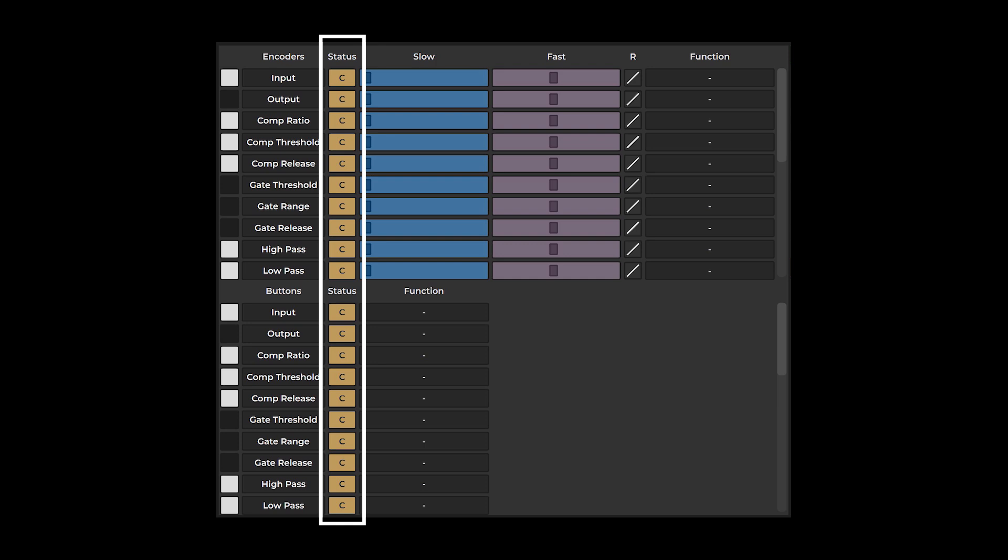The status column shows you whether an element of your hardware has been mapped. A C denotes that the element is ready to be configured. M denotes mapped, signifying that your hardware element has been mapped to a specific plugin element.